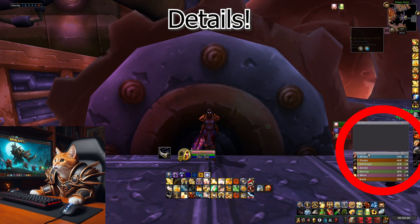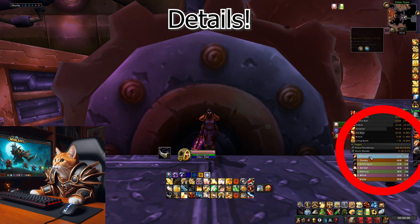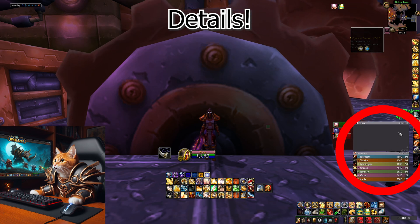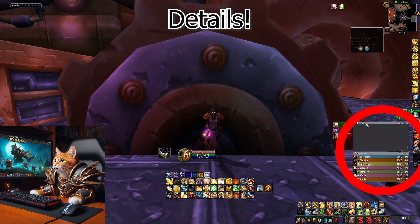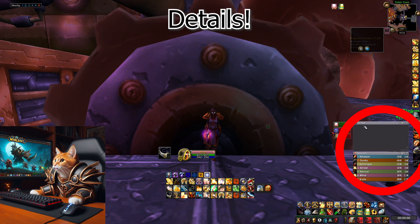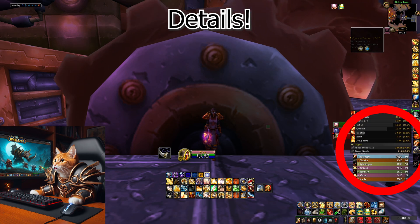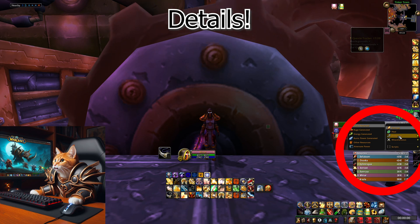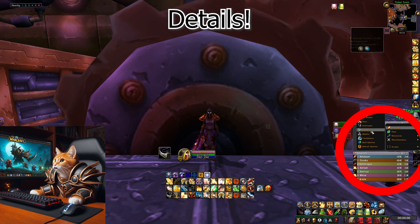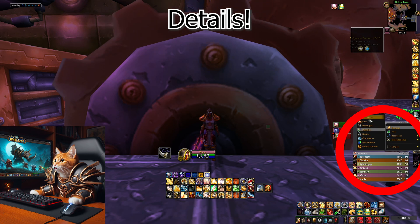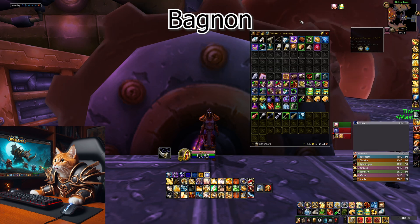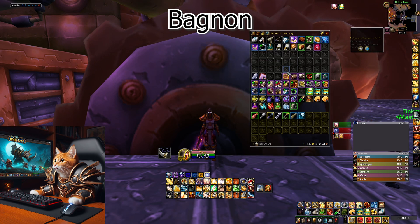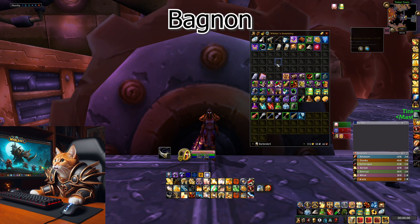The next addon you can see here is Details. Details shows you numbers about your damage, your healing, and everything else you need to know about combat. With the plugin Tiny Threat you can see your position on the threat meter in fights. You can also adjust it for other combat-related stats like dispels, deaths, CC breaks, and interrupts.